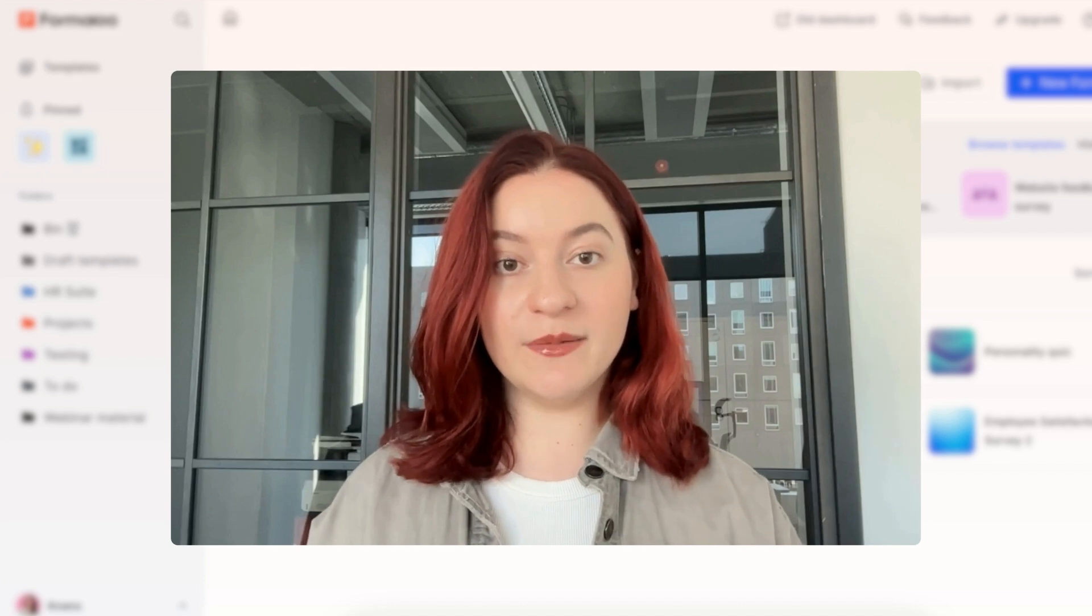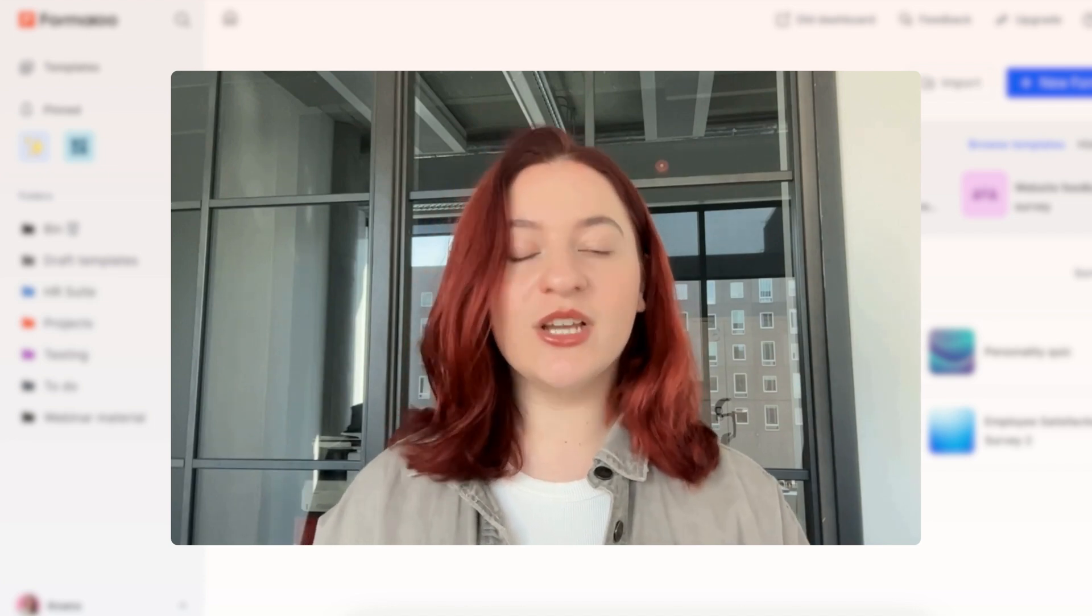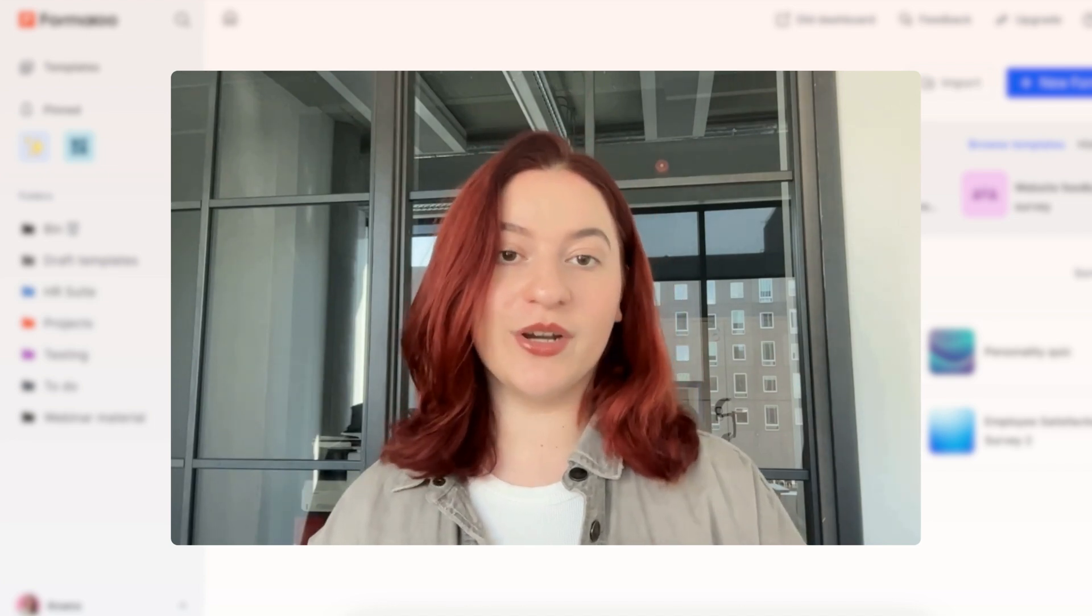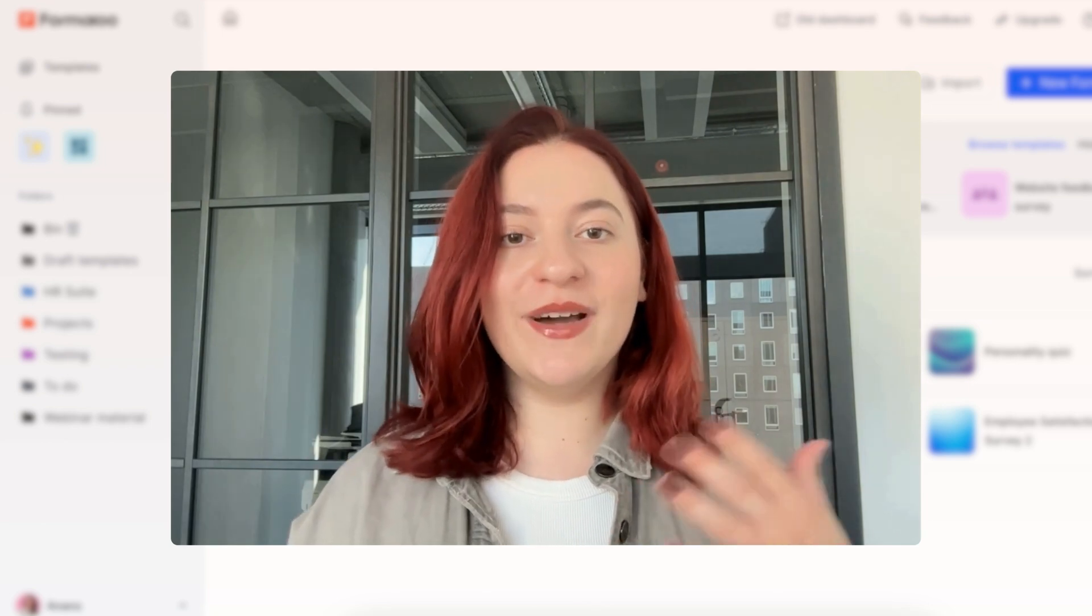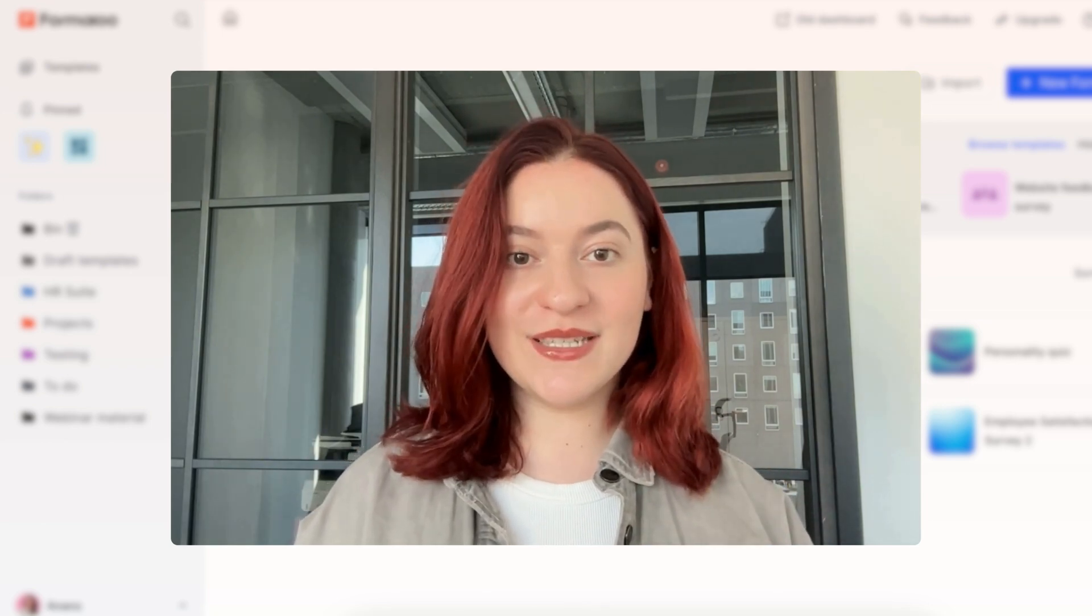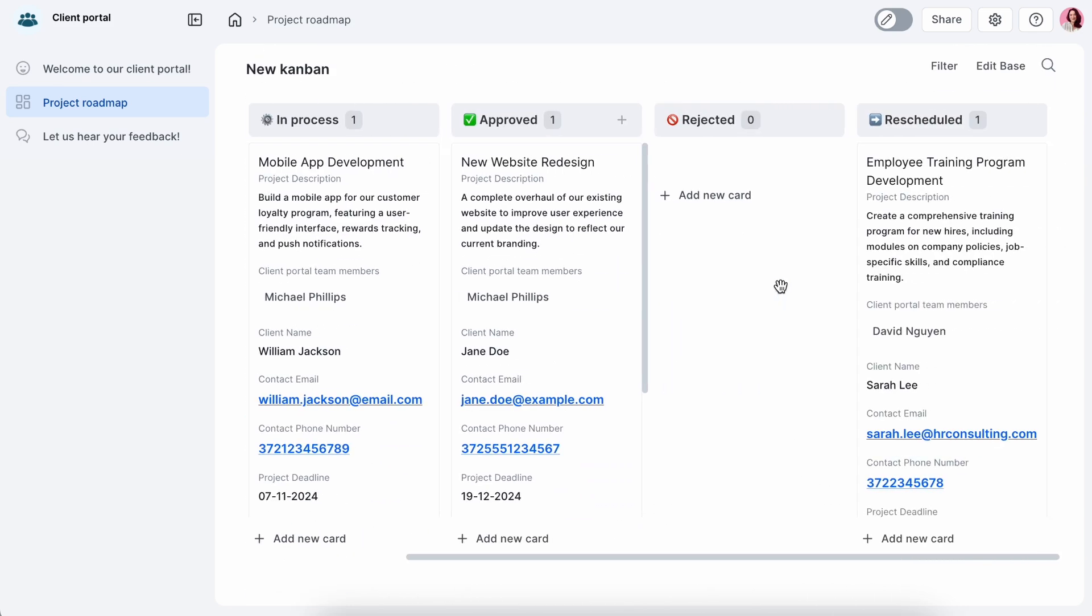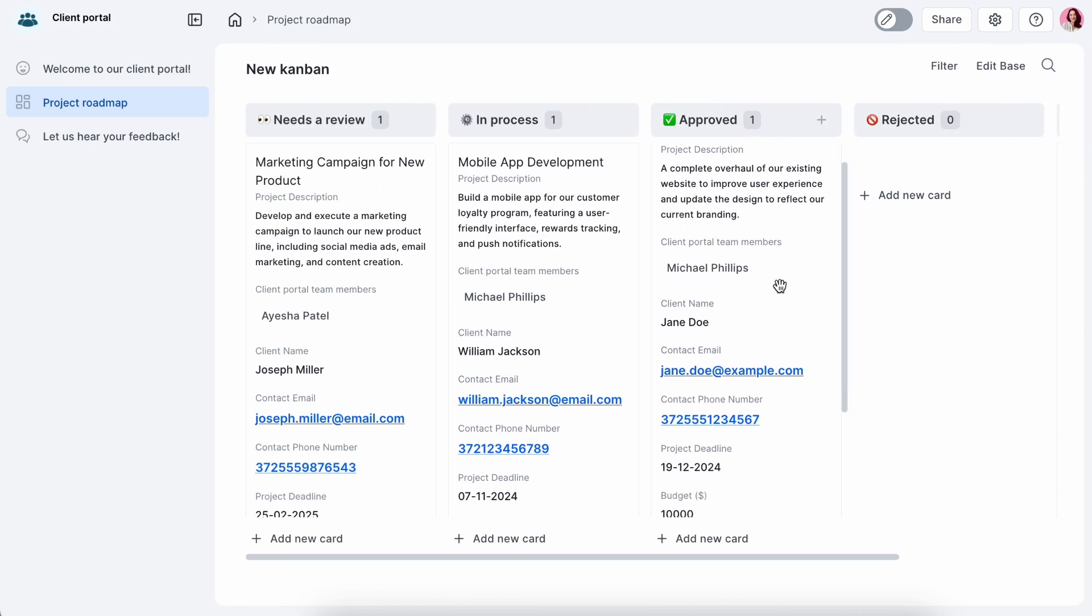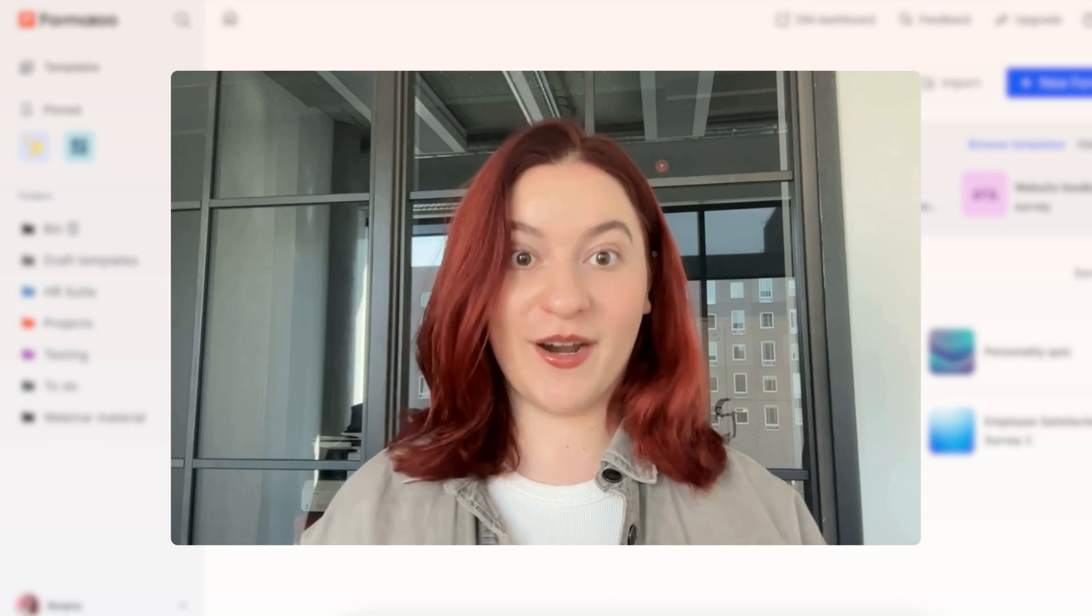A client portal helps businesses share information, communicate, and collaborate with their clients. On the other hand, it provides clients access to secure documents, project updates, account details, and other personalized content in a secure environment.